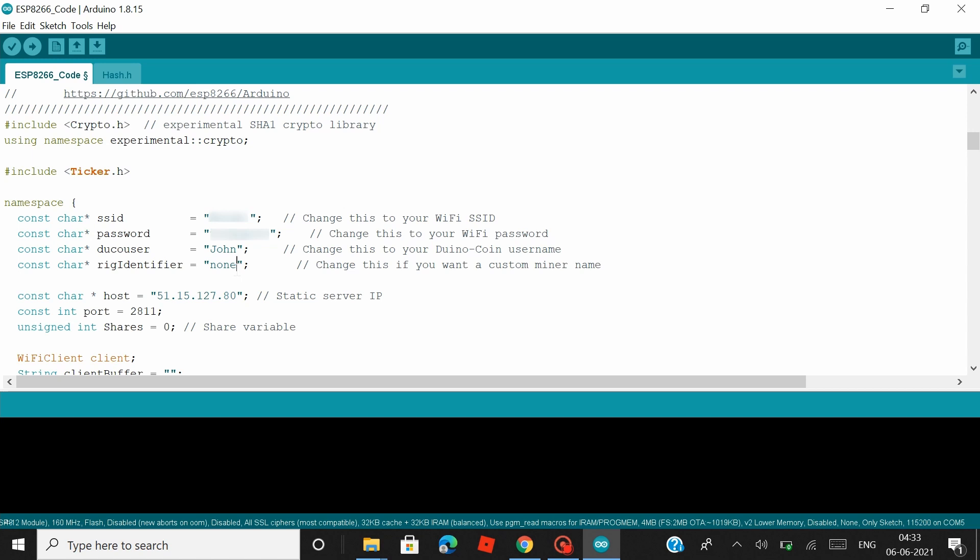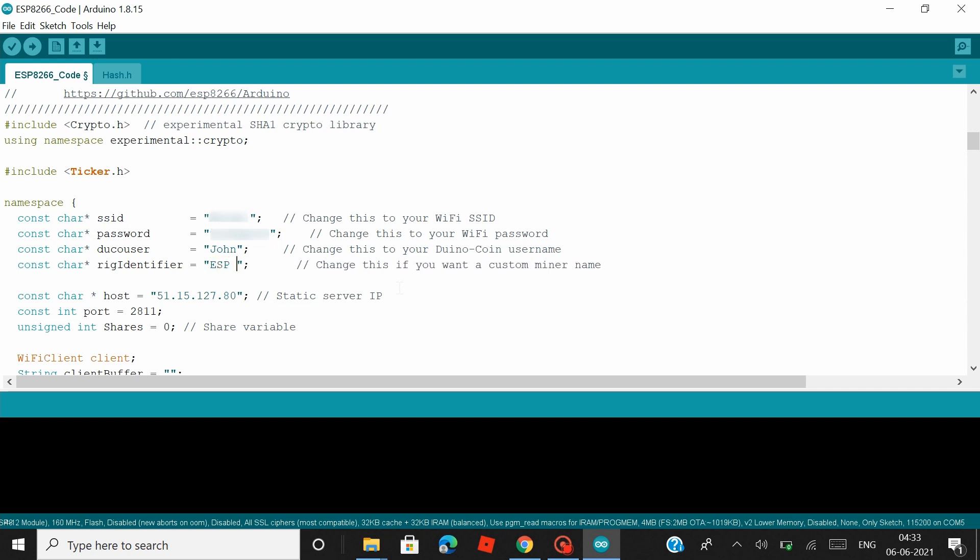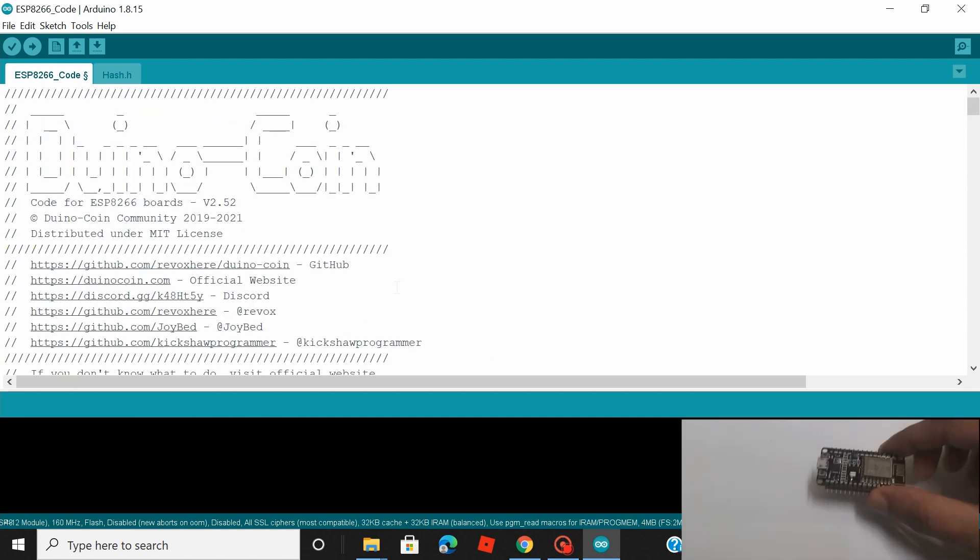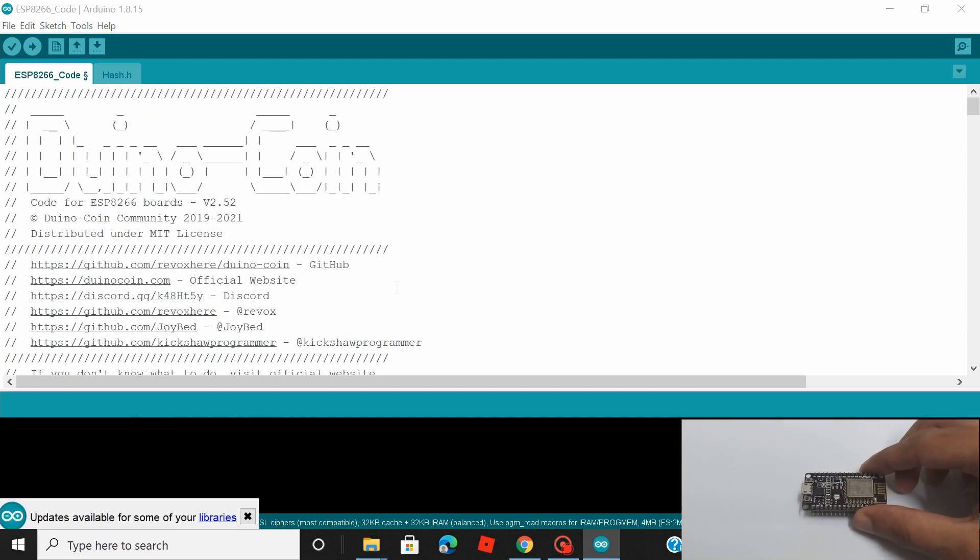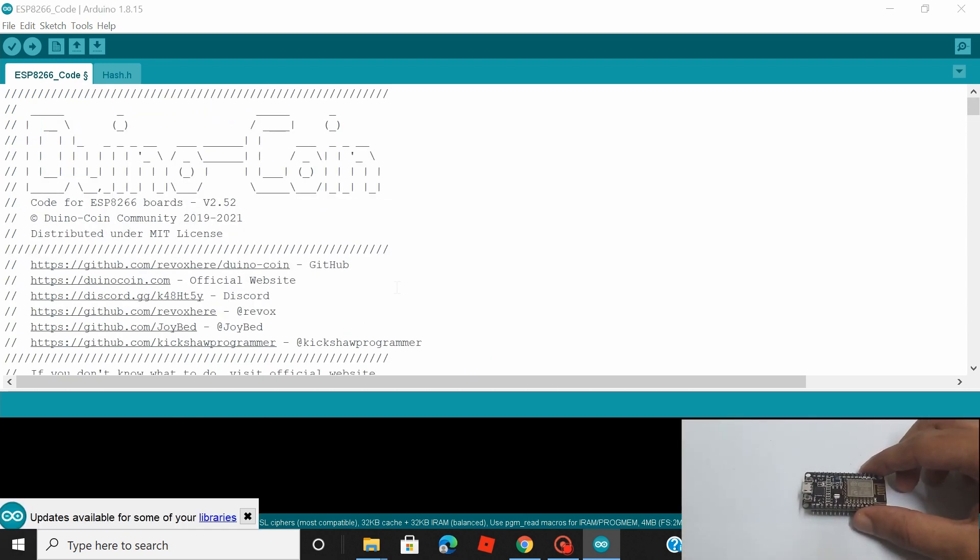Now in the rig identifier is where you can give a name to your board. You can give any name you want. You can also choose not to give a name also. So since I'm using a single ESP, I would give the name as ESP01. So that's all the changes that you have to make to this code. Now let's grab our NodeMCU and connect it to our PC.